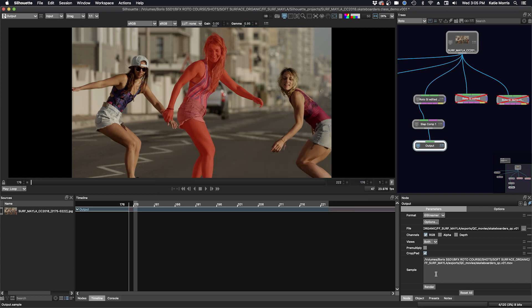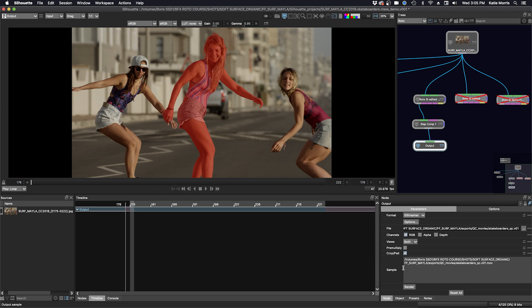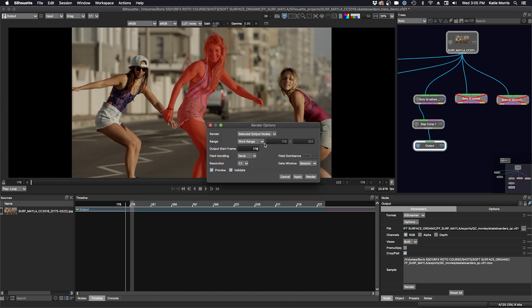Close this box and then we'll make sure that our pathing is correct. I've chosen my exports folder, QC movies, and now we can render. This all looks good.